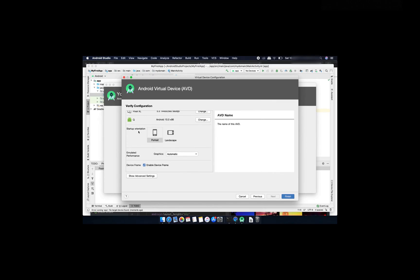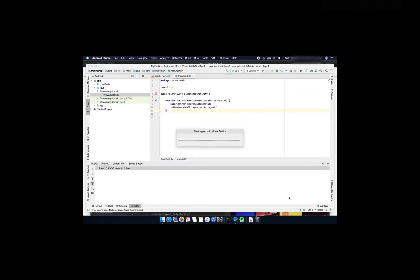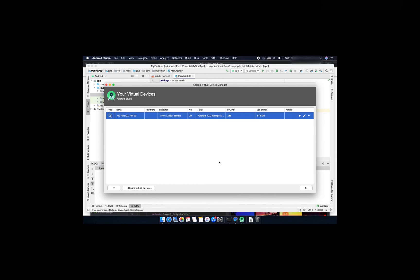I'm selecting it just portrait and it will select as automatic for graphics. Click on this finish button. It will start this virtual device.